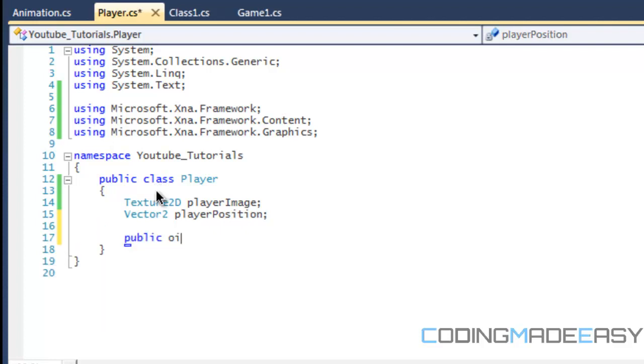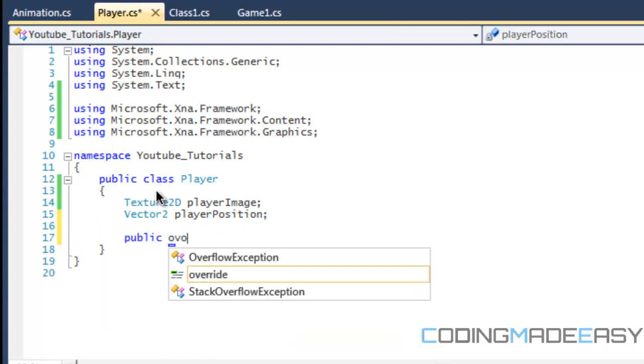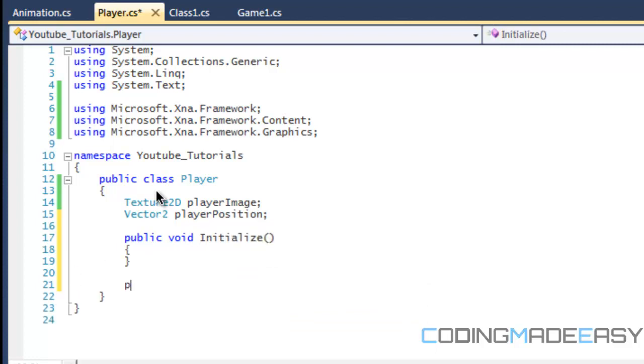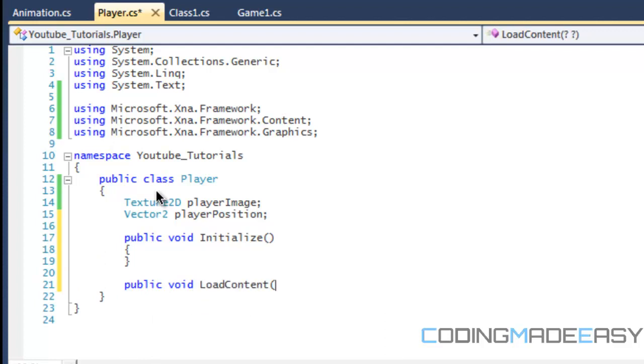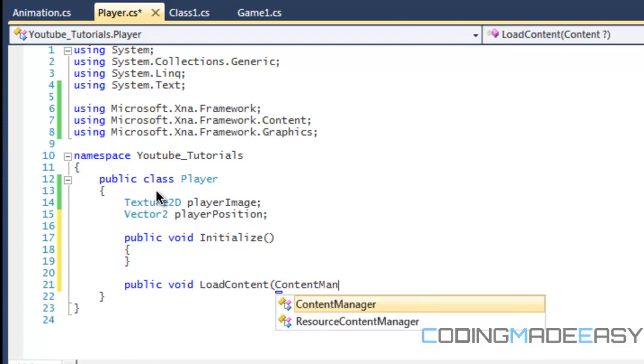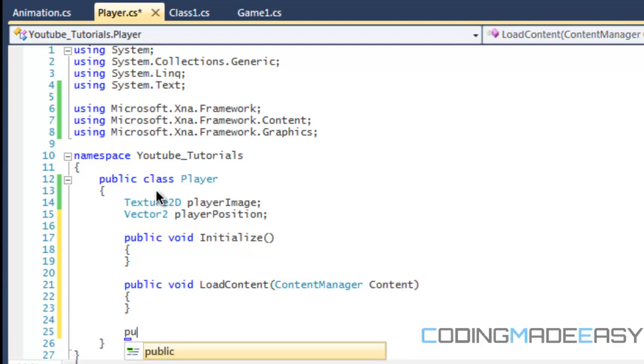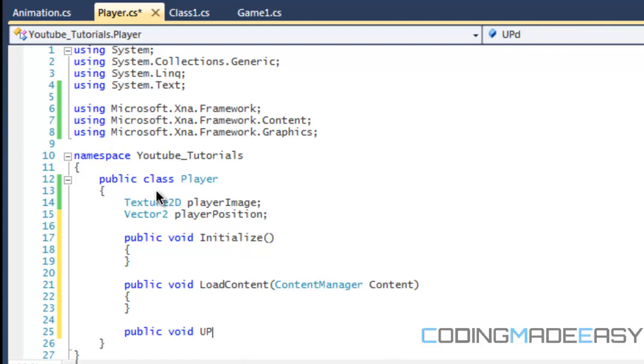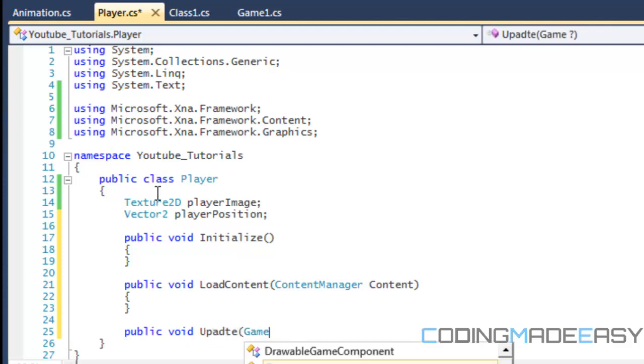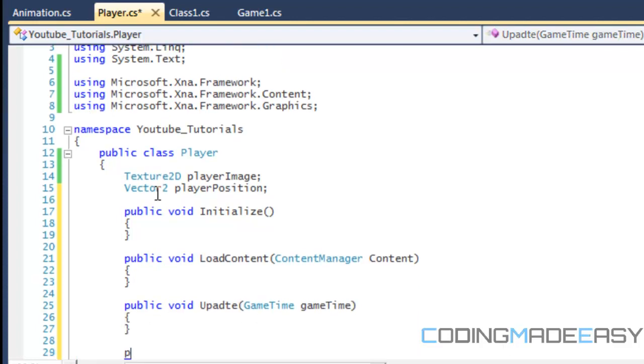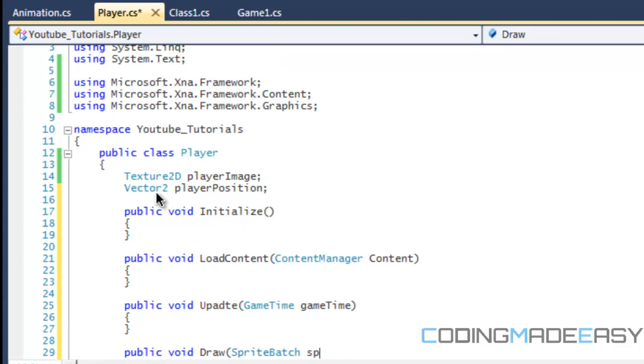So let's make the methods that we need. So you should always have an initialize method, a load content method. This time because we're actually loading content, the parameters is going to be a content manager. And I'm sorry if I'm going a bit fast, but I'll explain this once I'm done creating the methods. We have to put game time in the parameters, and we're going to put sprite batch.